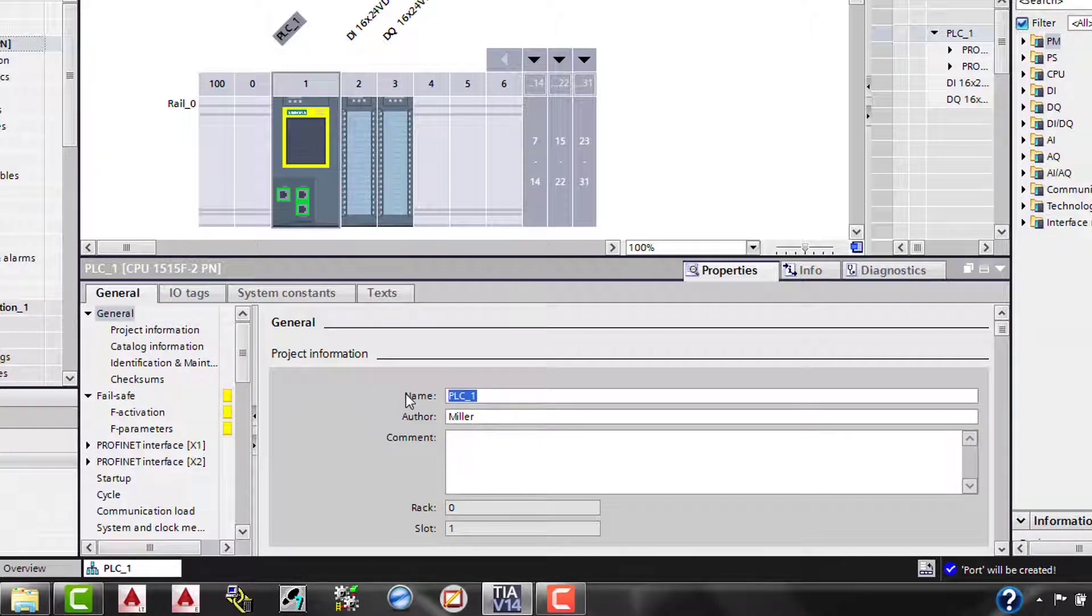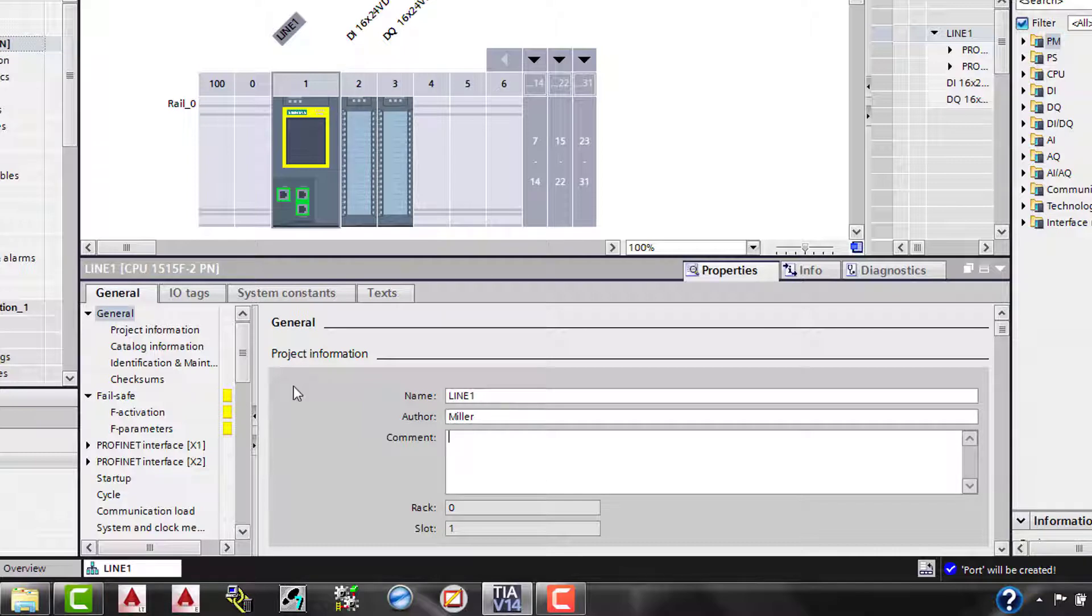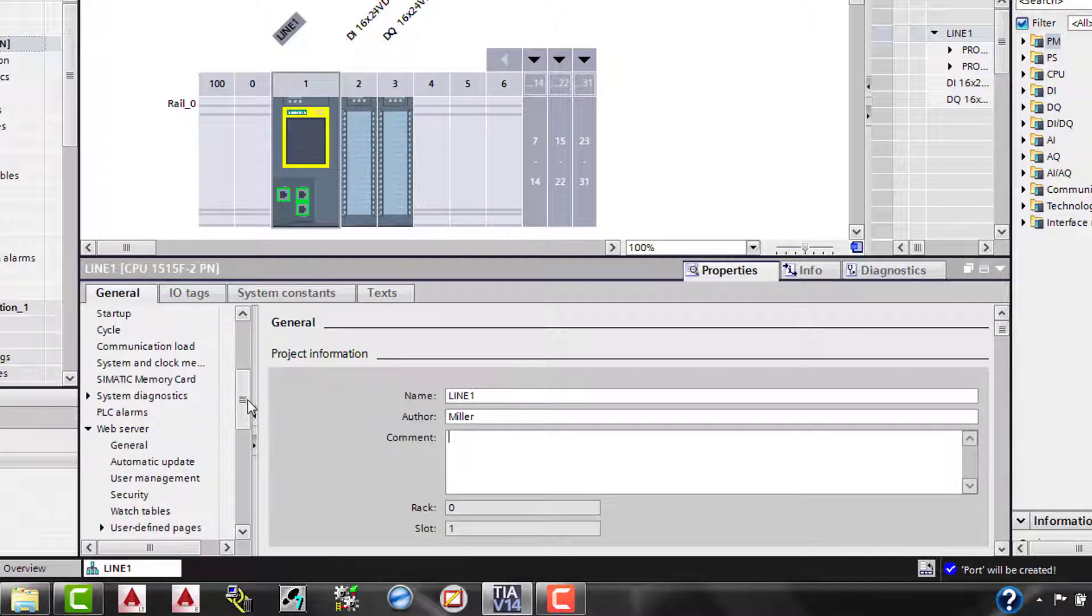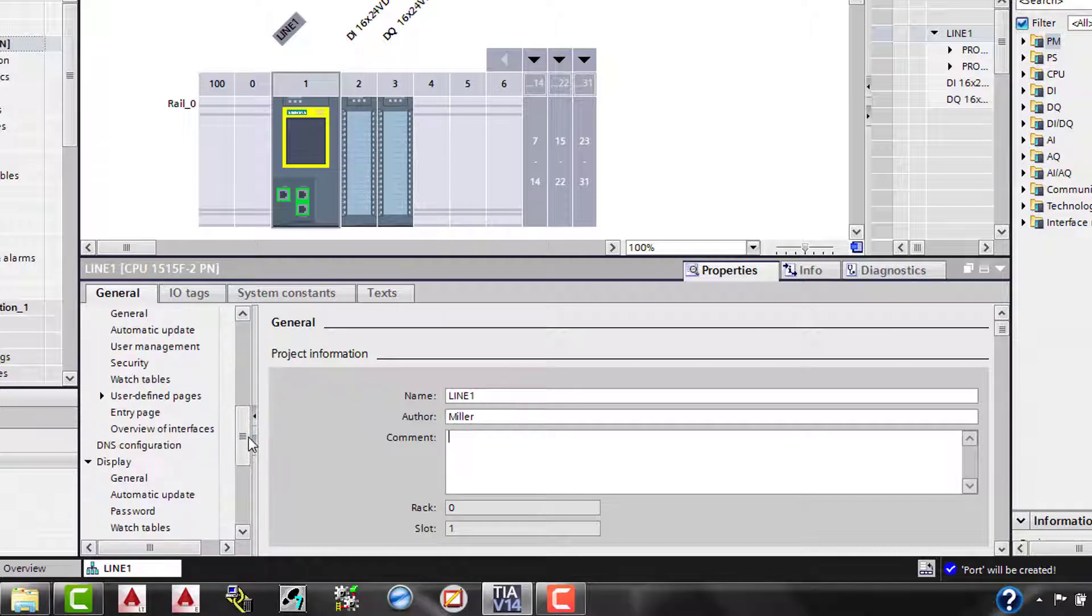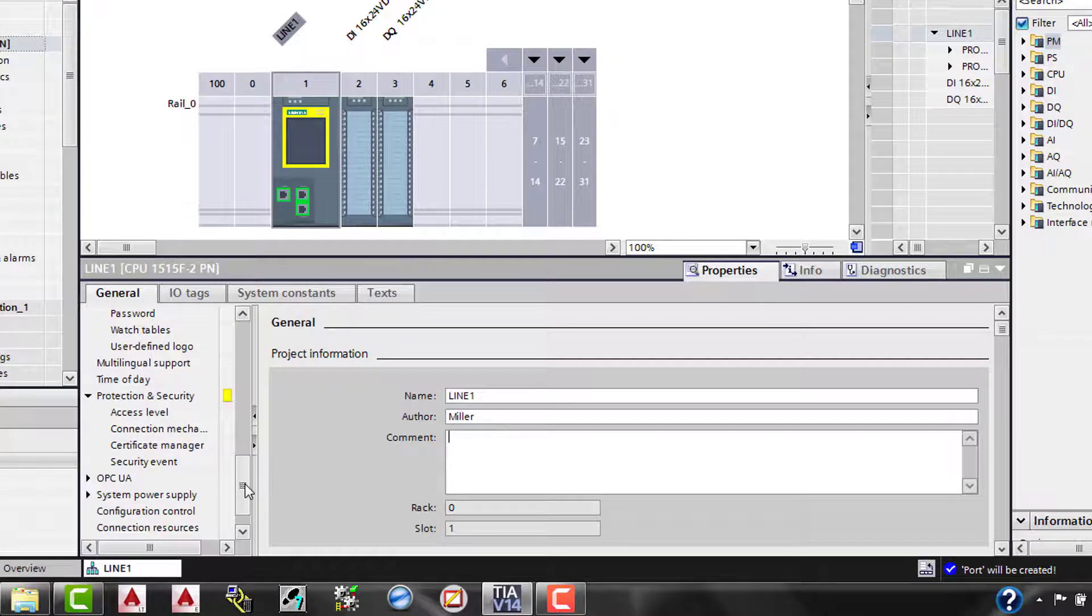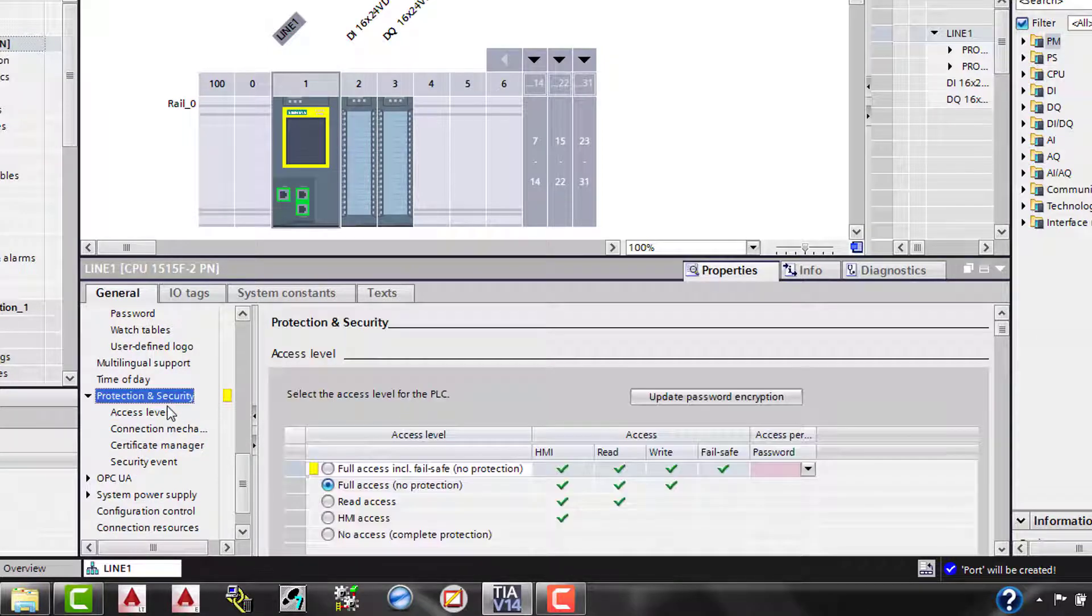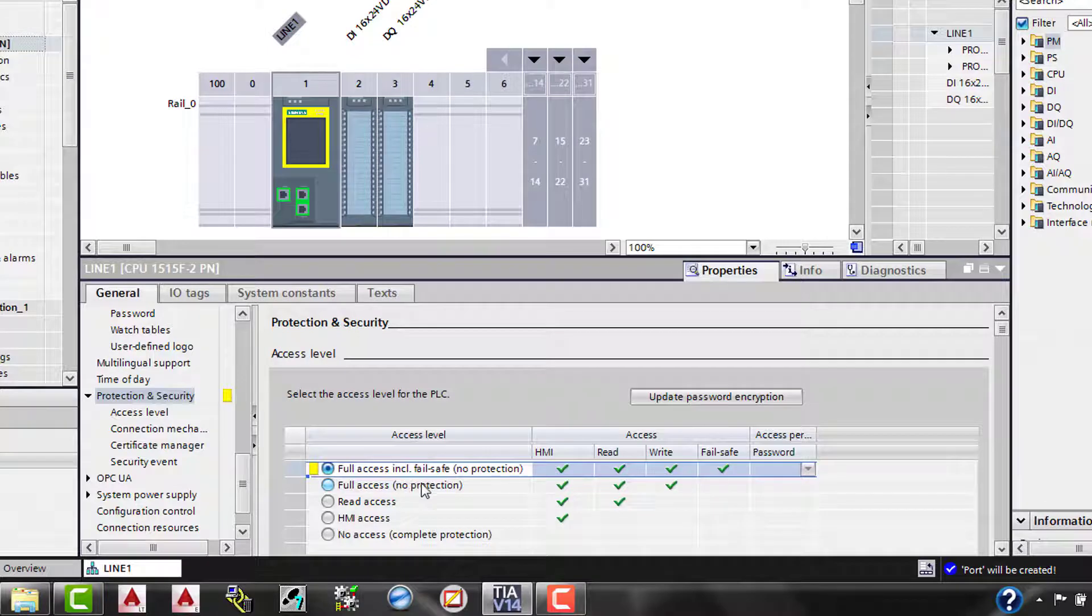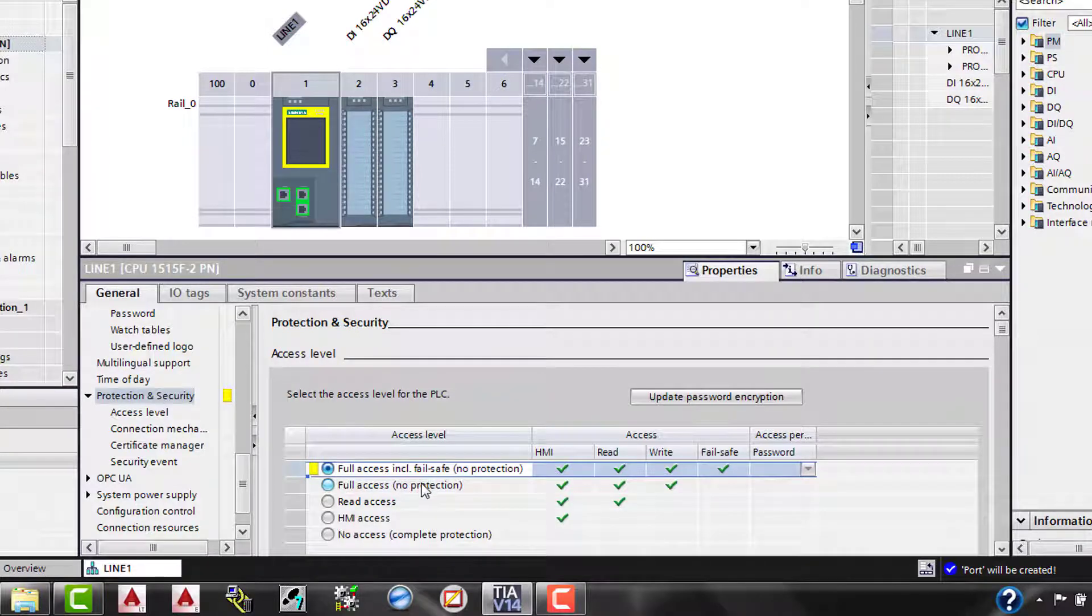We'll start with the general, and we can change the name of the PLC to whatever you'd like it to be, like line one or whatnot, the author of the program, any comments, etc. We're going to scroll down the list all the way down to where it says protection and security level.